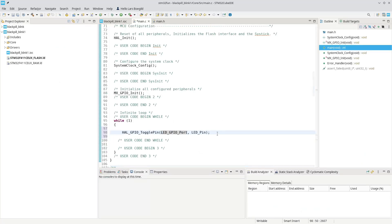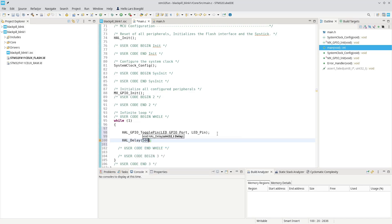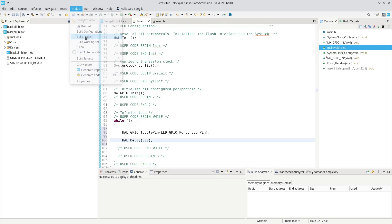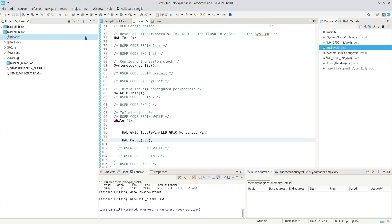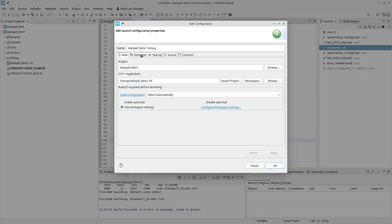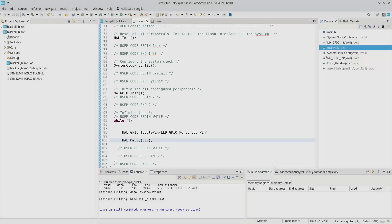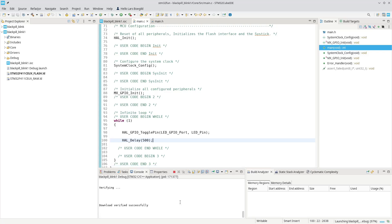And then we do a HAL delay of 500 milliseconds. So basically, every 500 milliseconds, we will either toggle the LED on or toggle the LED off. Let's see if this works. Project, build project. And we will run the project. First time, it will always come up and ask us to accept the configuration of the debugger, but the default values are correct. So there we go, and it flashes the LED.